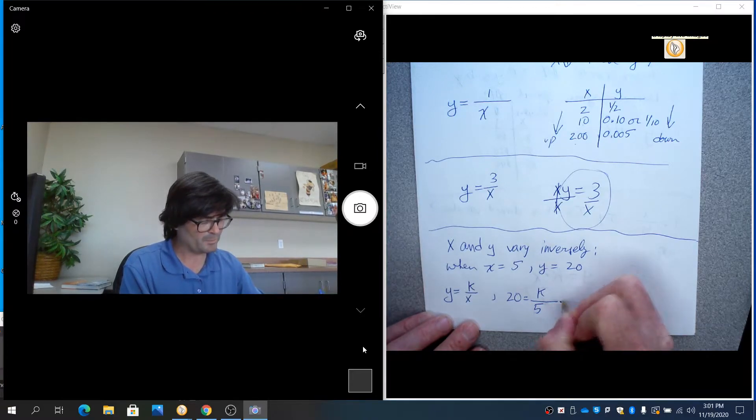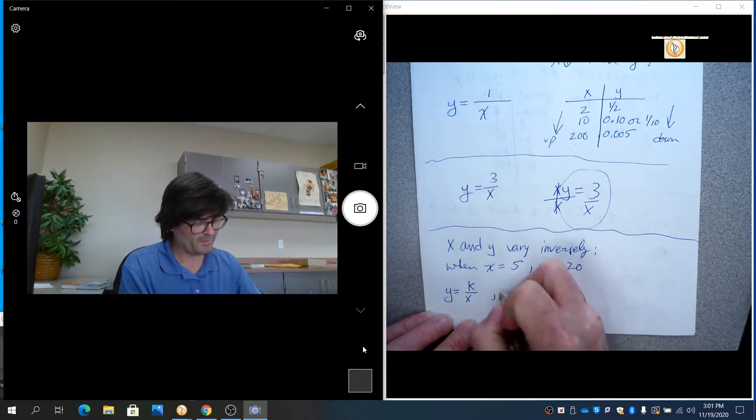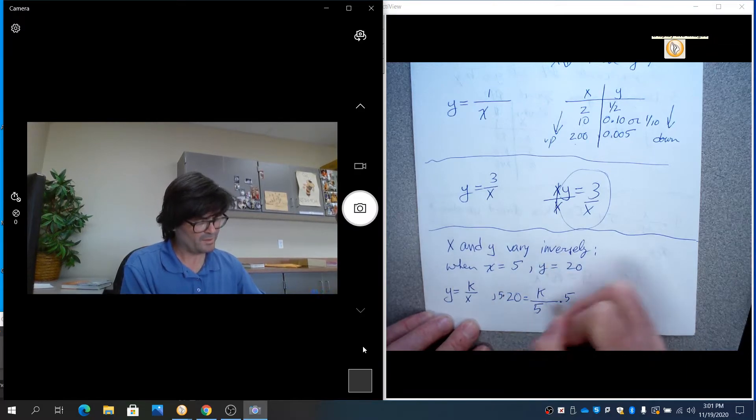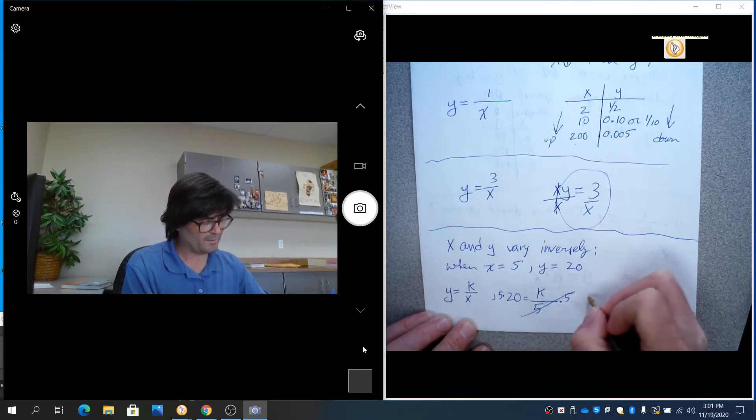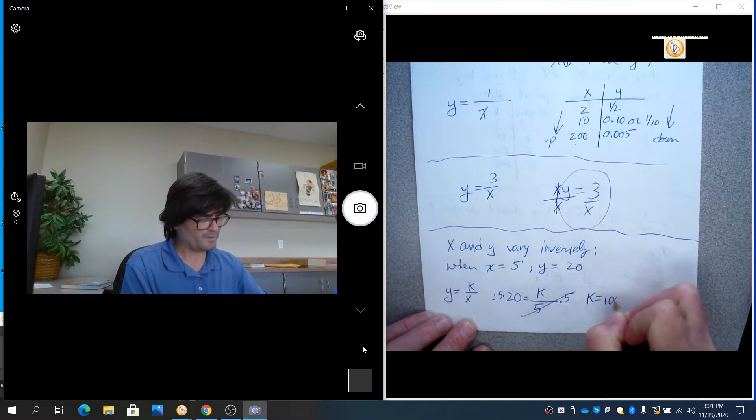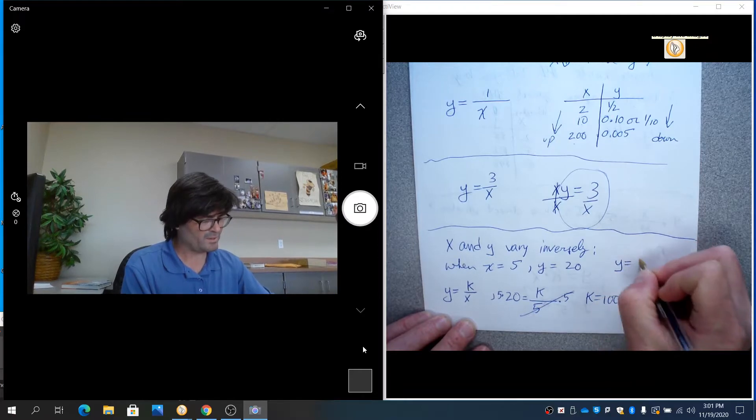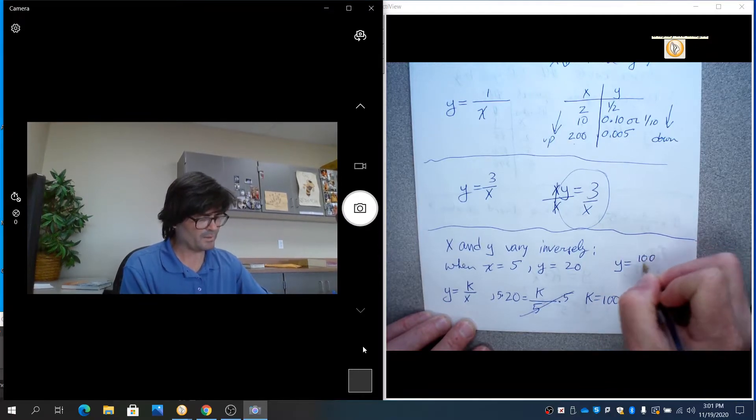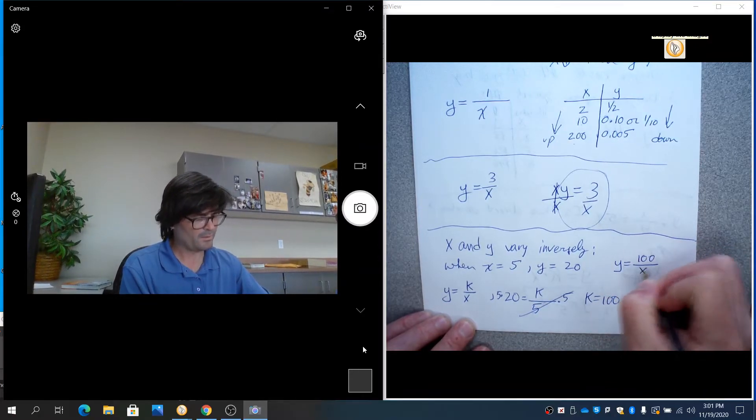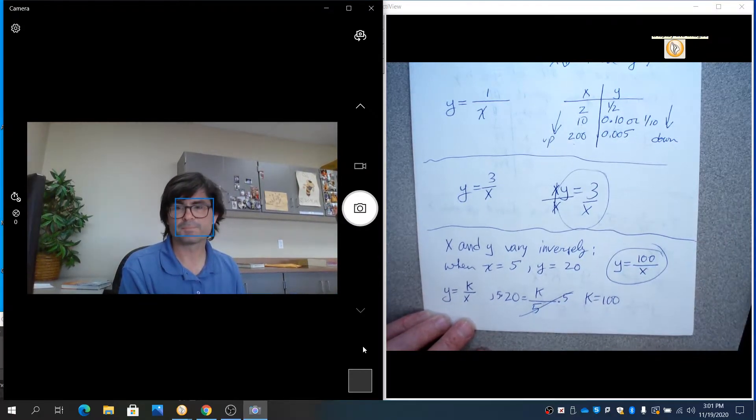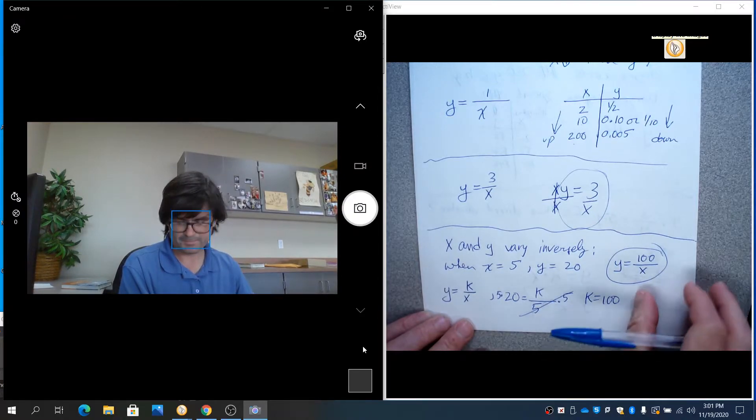And then you just solve for k. In this case, you're going to multiply both sides by 5. And you'll see these cancel out. K equals 100. So your model for this is simply y equals 100 over x.